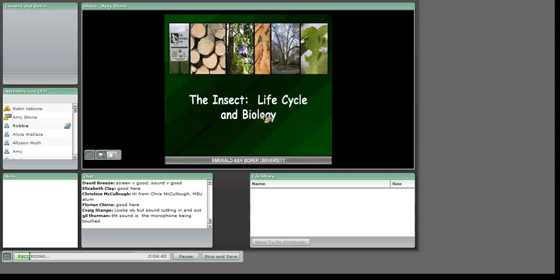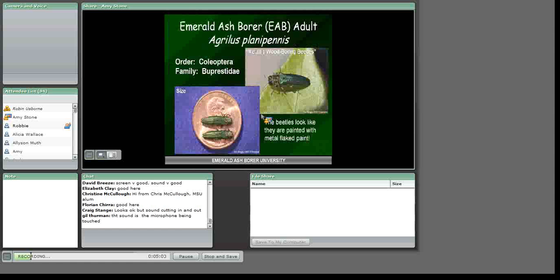If you're interested in printed information, USDA APHIS has a tri-fold brochure, and several states have developed similar fact sheets accessible through emeraldashborer.info. Emerald Ash Borer is a beetle belonging to a family known as the metallic wood borers. Adults of many species in this family are brightly colored with a metallic glint, making them favorites for collectors — the beetles appear as though painted with metal-flaked paint. Emerald Ash Borer belongs to the same genus, Agrilus, as the bronze birch borer and the two-line chestnut borer, both native to North America, and its biology is quite similar to these native relatives.